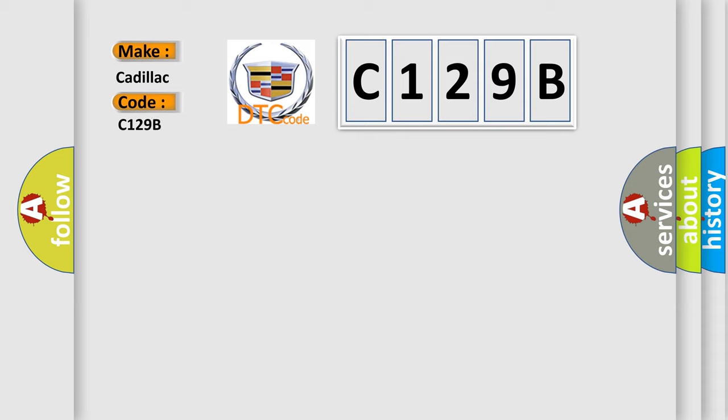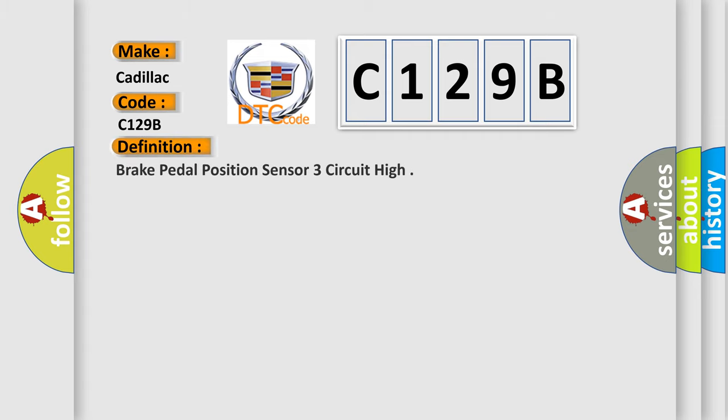Cadillac car manufacturers. The basic definition is brake pedal position sensor 3 circuit high.